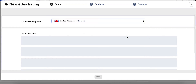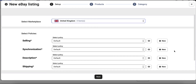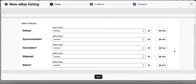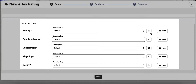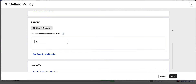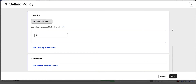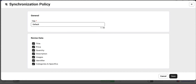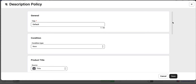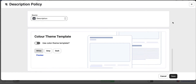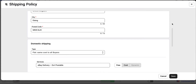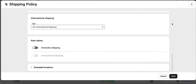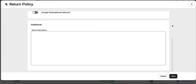Now it's time to define your product settings. At this step, you can add extra configurations to your products through Policies and ensure they're listed on eBay according to your preferences. With Selling Policy, you can configure price and quantity settings for your eBay listings. Synchronization Policy helps you define how the app should synchronize your listings between your store and eBay. Using Description Policy, you can provide product title and description settings through predefined templates. Shipping Policy lets you configure preferred shipping methods, and Return Policy helps you set conditions for providing returns.